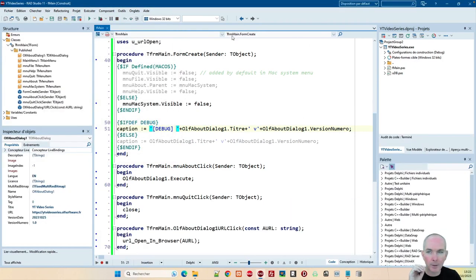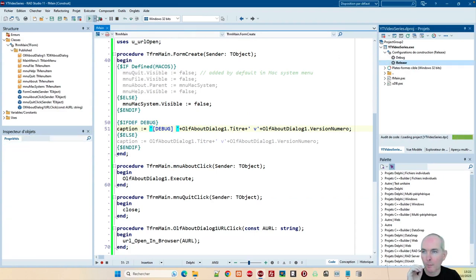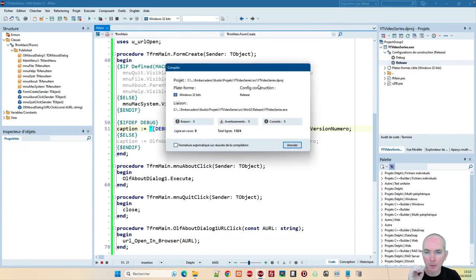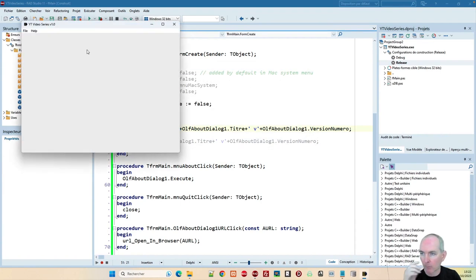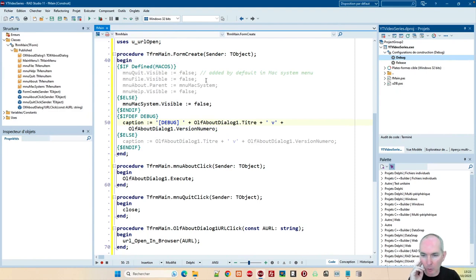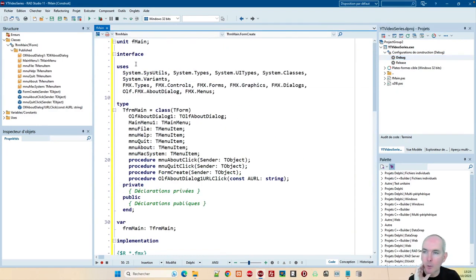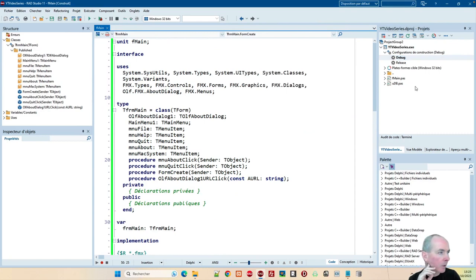Évidemment, si je compile en release, on pointe plus sur la même base de données, et on le saura ici. Voilà, petit truc de base. Donc, la gestion du menu, la gestion du titre à partir de la boîte de dialogue. Comme ça, on a les mêmes infos. Si je change directement le composant, ça se débrouille. Et le clic. Donc là, la fiche principale, elle est bonne. On va pouvoir attaquer la partie mise à jour de la base de données.